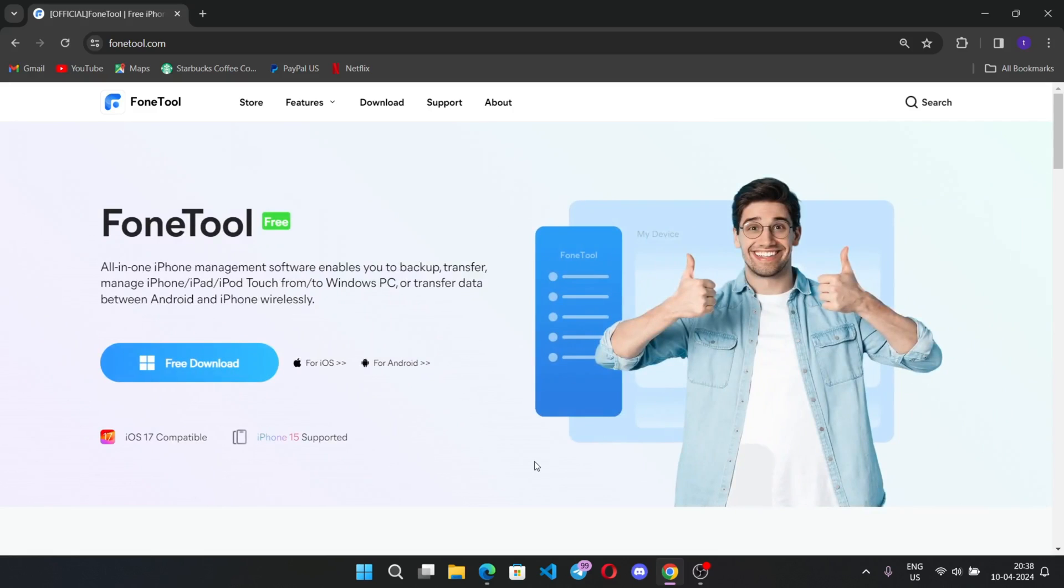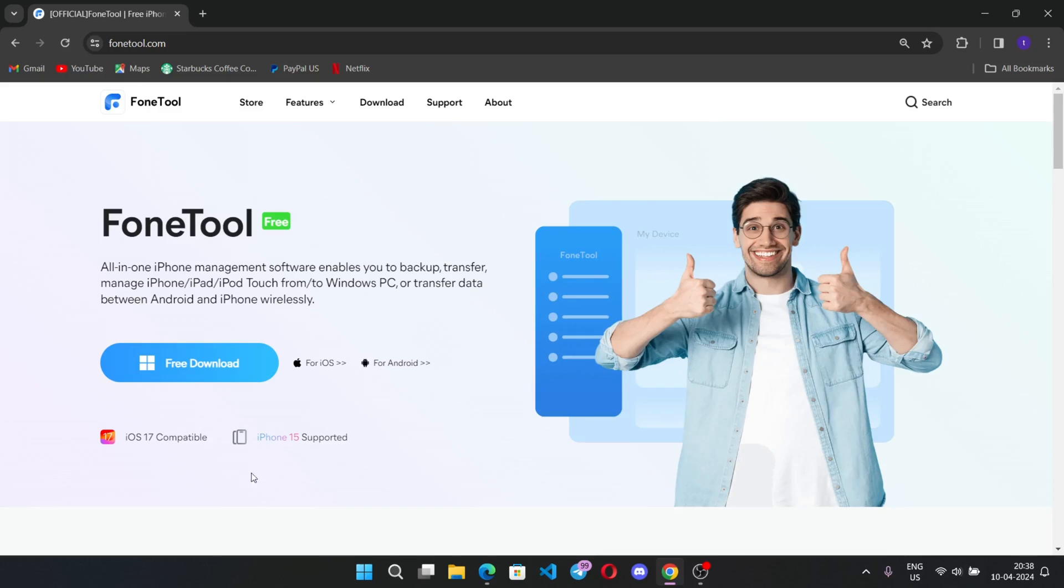An all-in-one iPhone management software enables you to backup, transfer, manage iPhone or iPad from Windows PC or transfer data between Android and iPhone wirelessly. It is compatible with the latest iOS 17 and yes, even works on iPhone 15 as well.